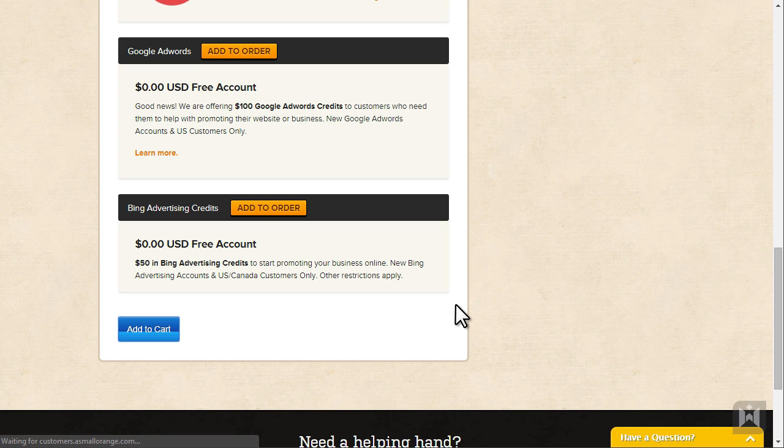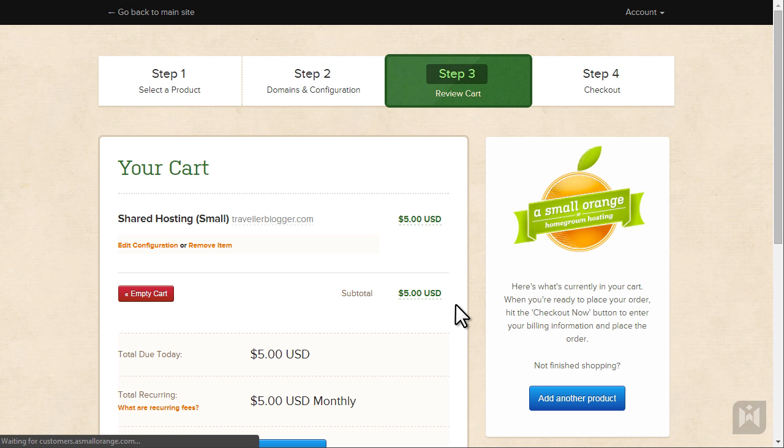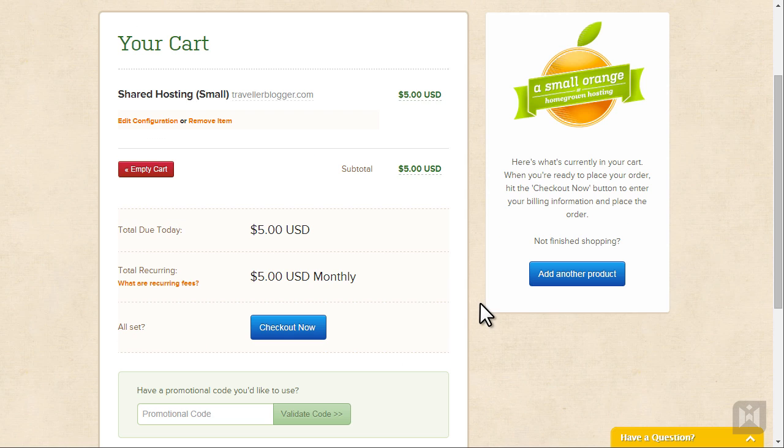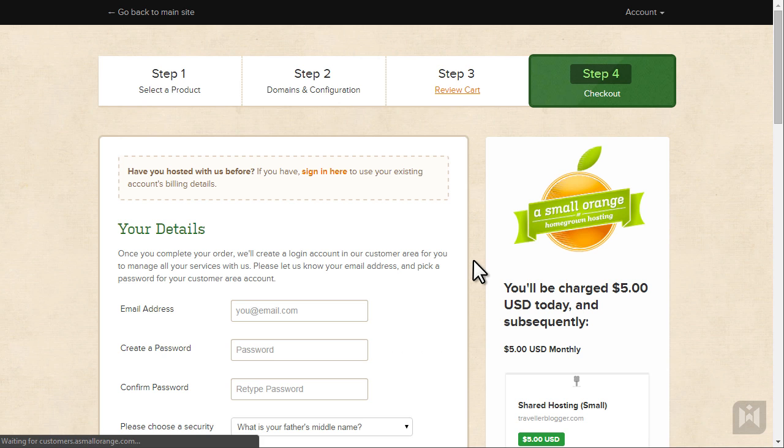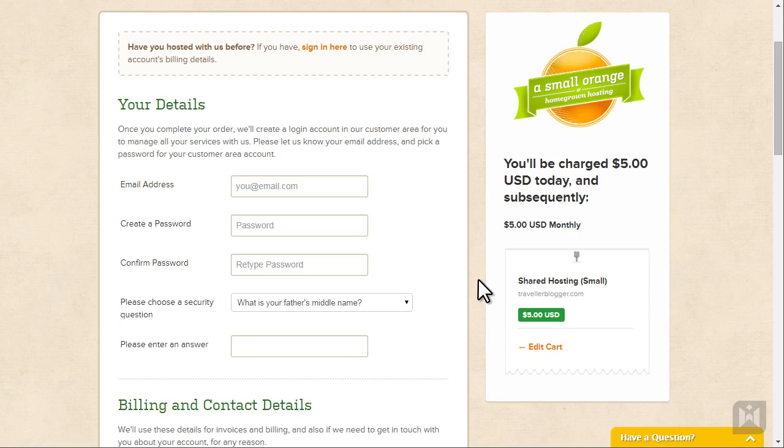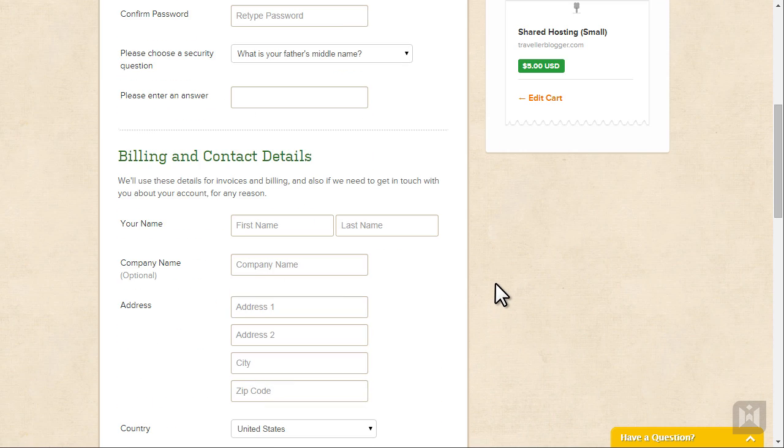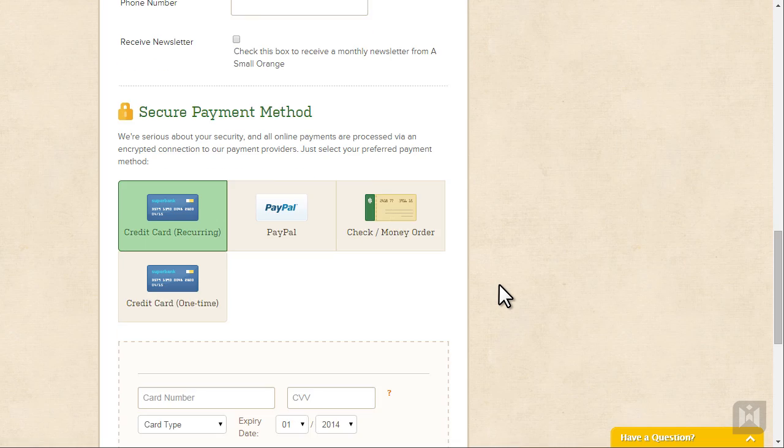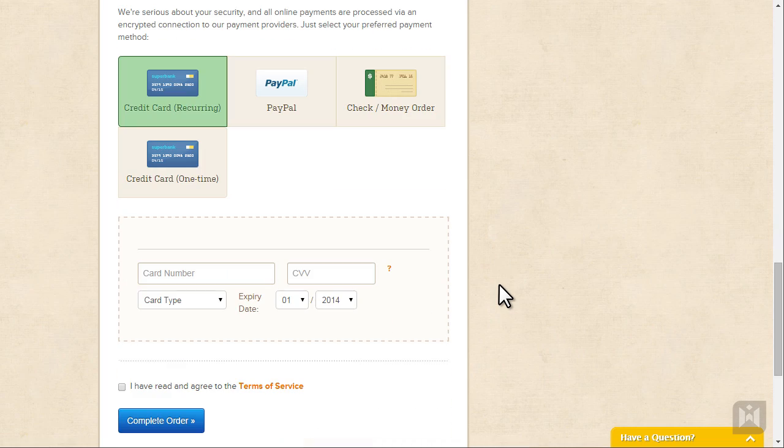Make sure everything is correct and when you are set check out. Fill in your details, billing, contact and payment information, read through the terms of service, check the box and complete.